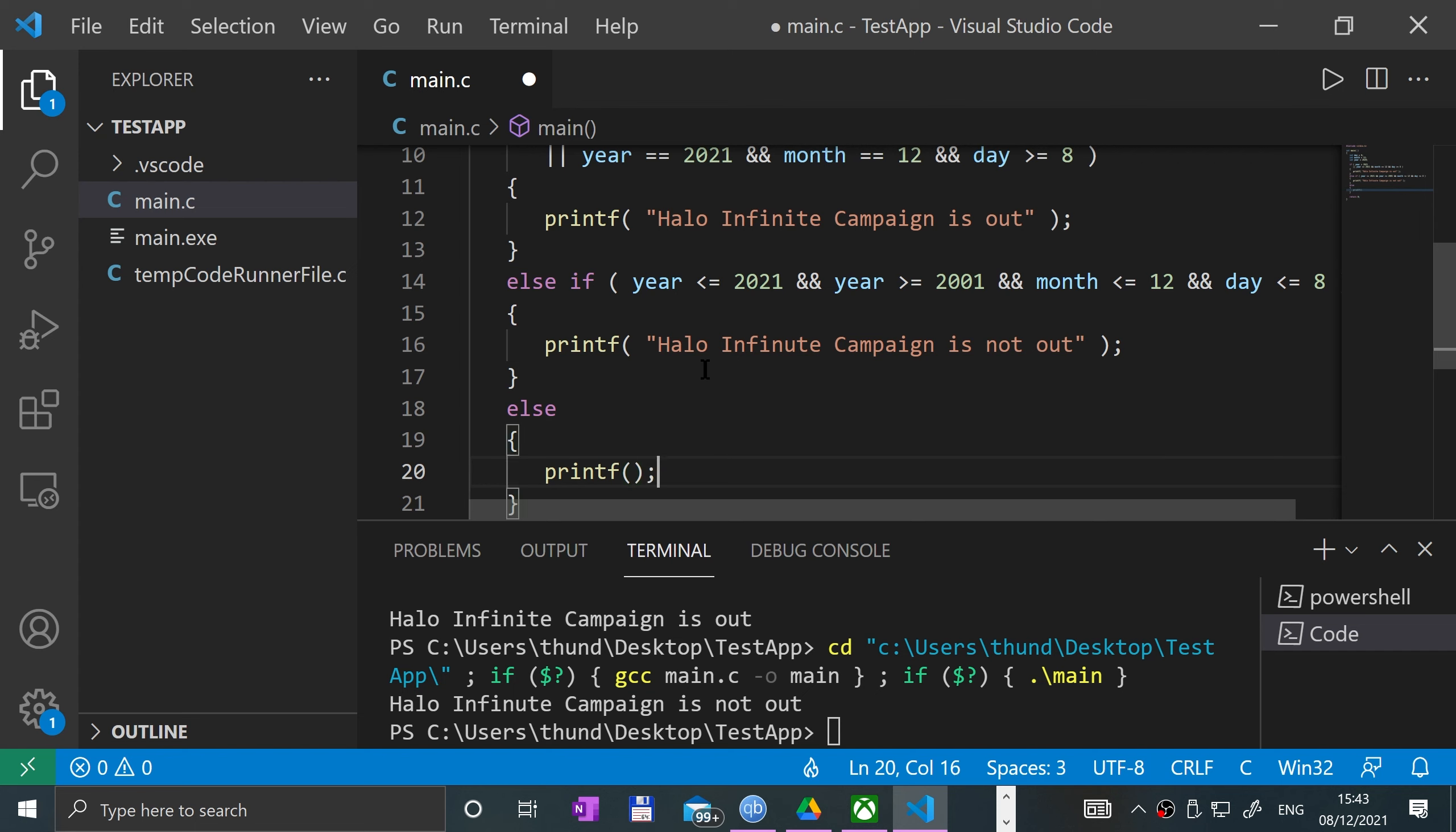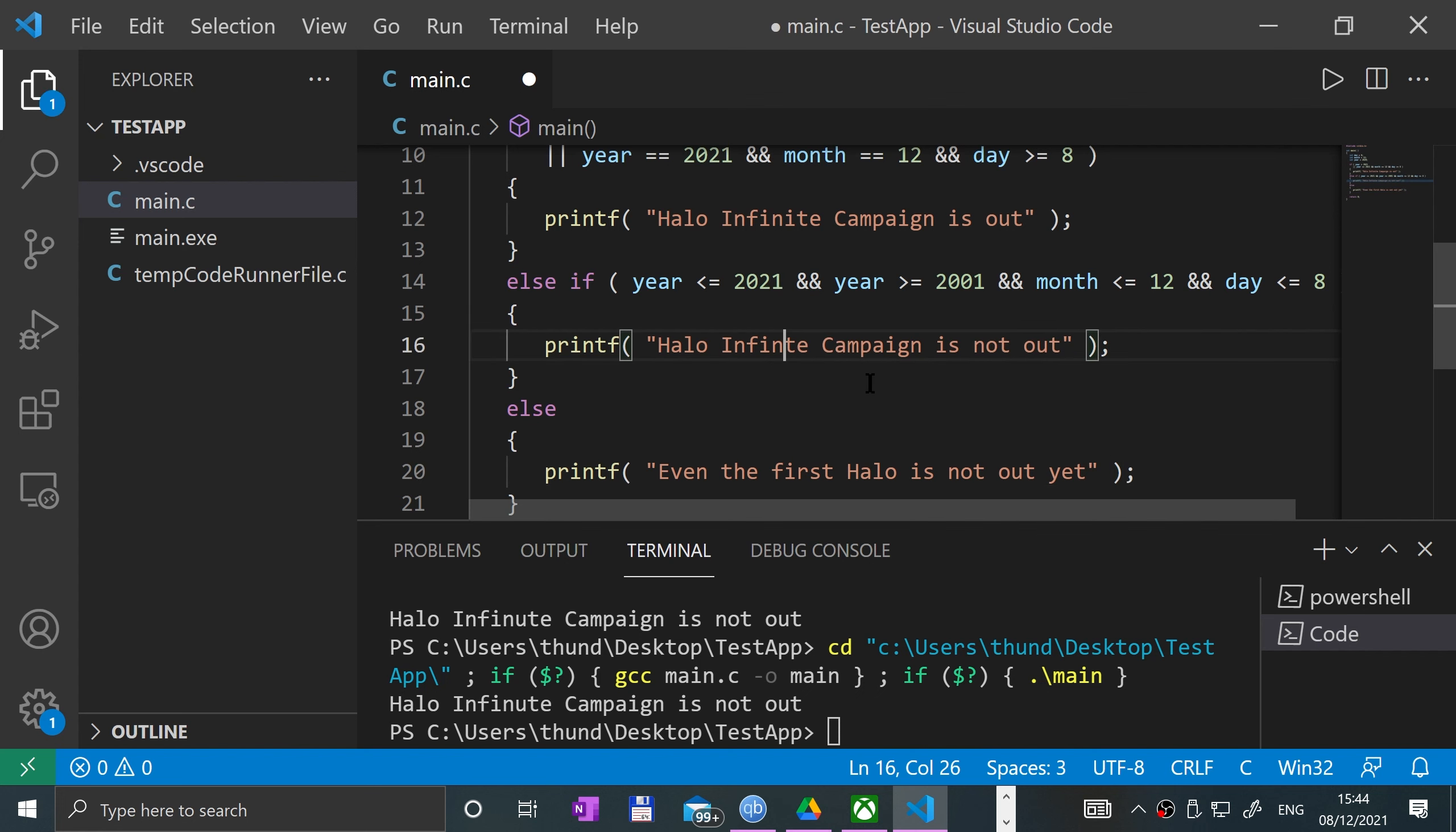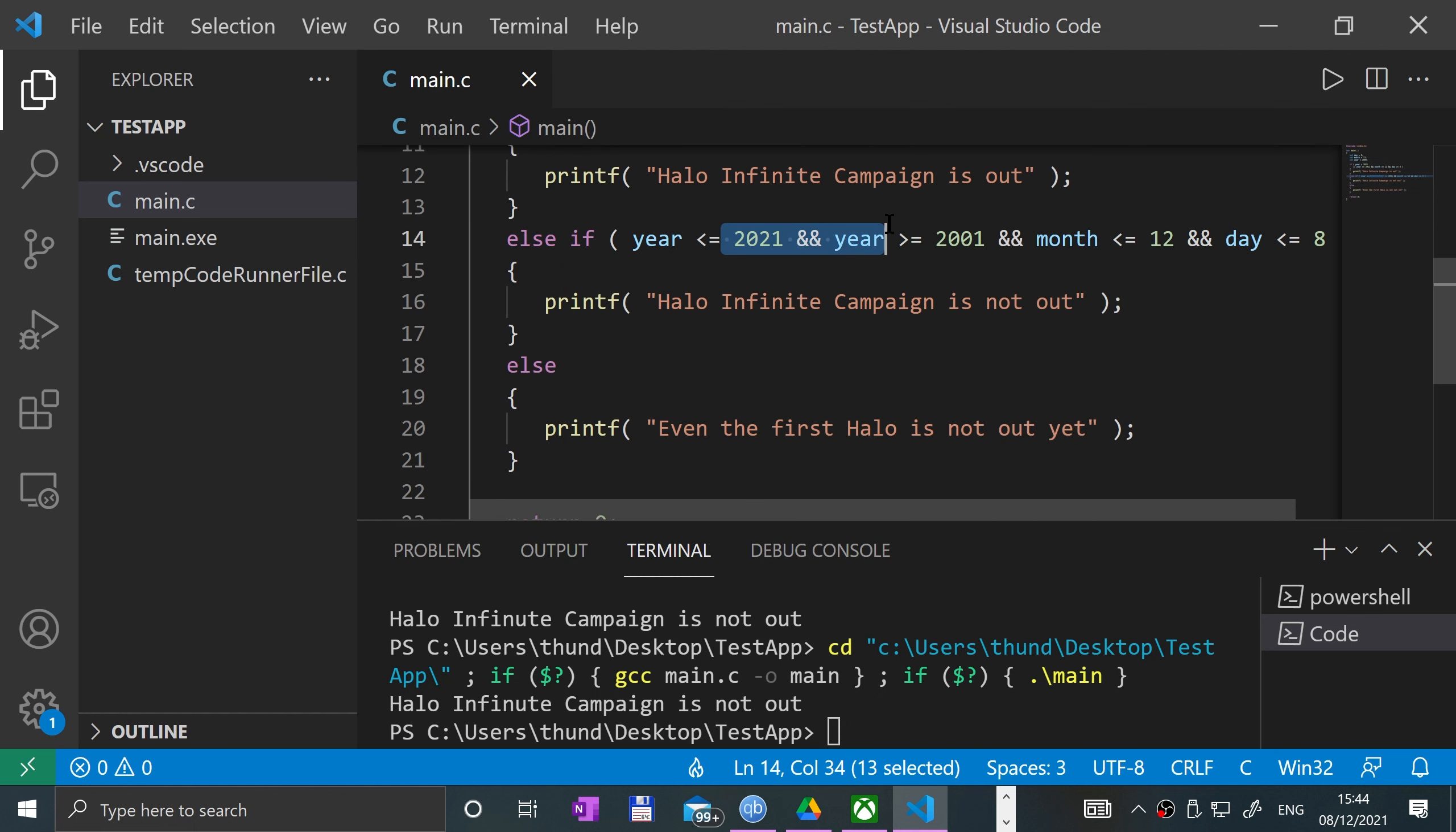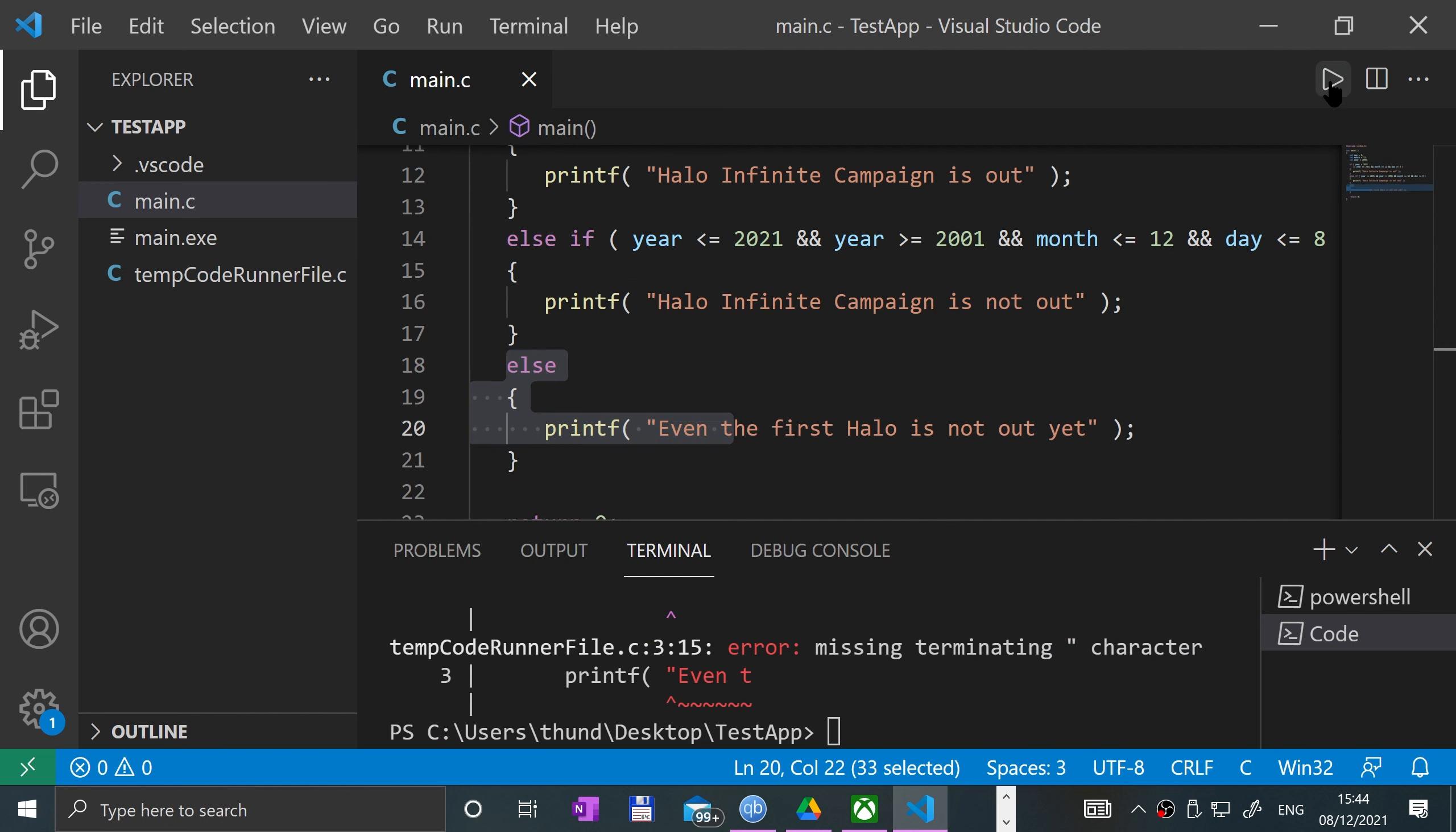We'll say "Even the first Halo is not out yet". And if I give that a run, it says Halo Infinite Campaign is not out. But if I change the year to let's say 2000, so it's not within this boundary, therefore that is false, that is false, I need to fall back to what's ever in the printf.